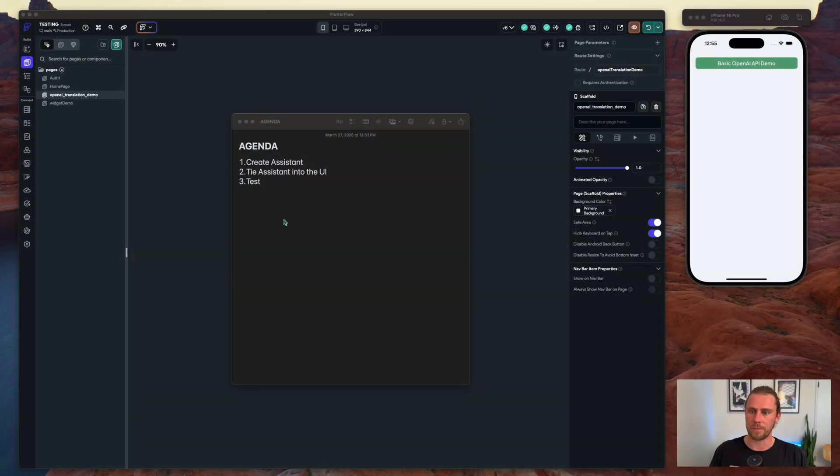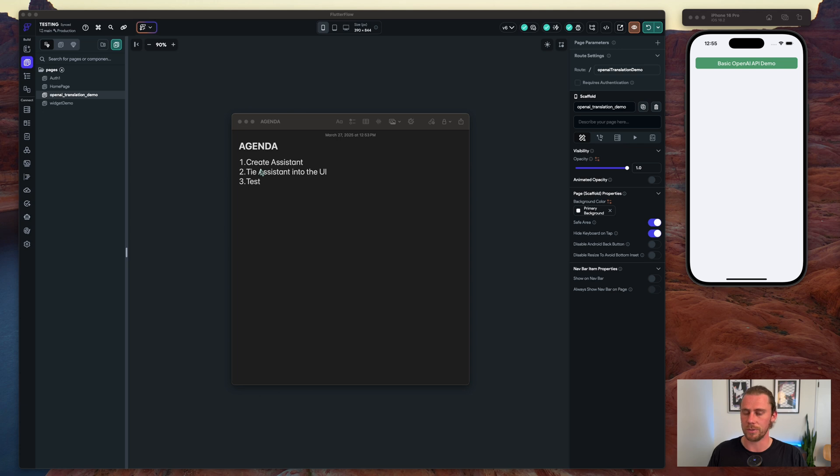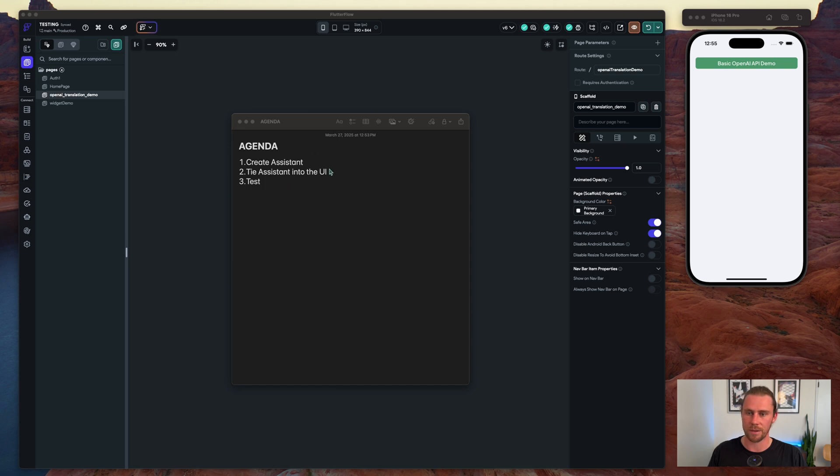Let's jump right into it. We're going to do this in three steps. The first thing we're going to do is create the assistant in the agent tool, tie that assistant into the UI, and then we're going to test.